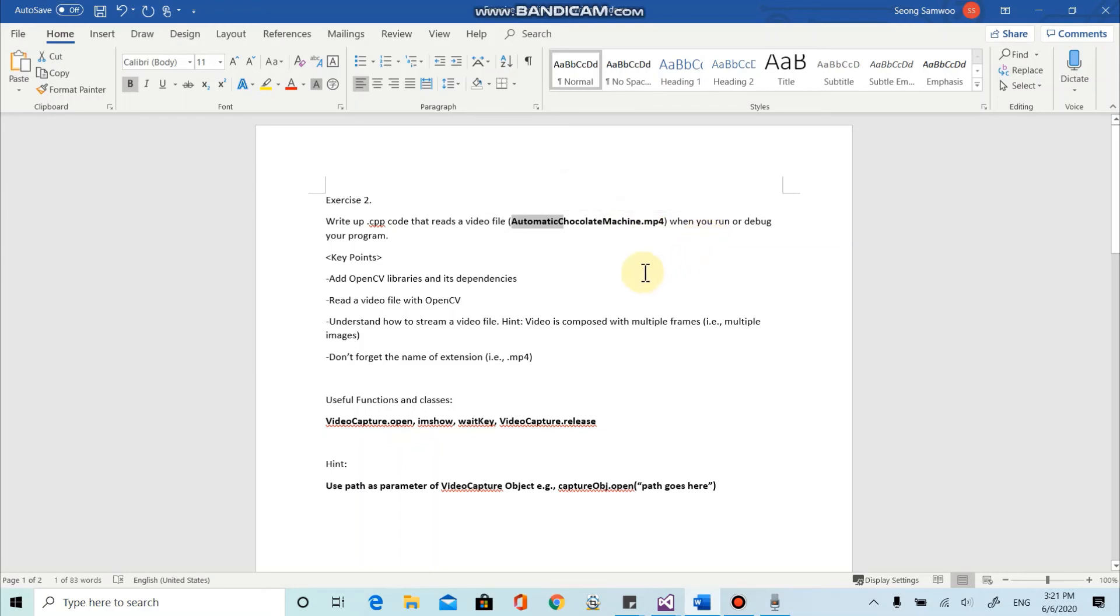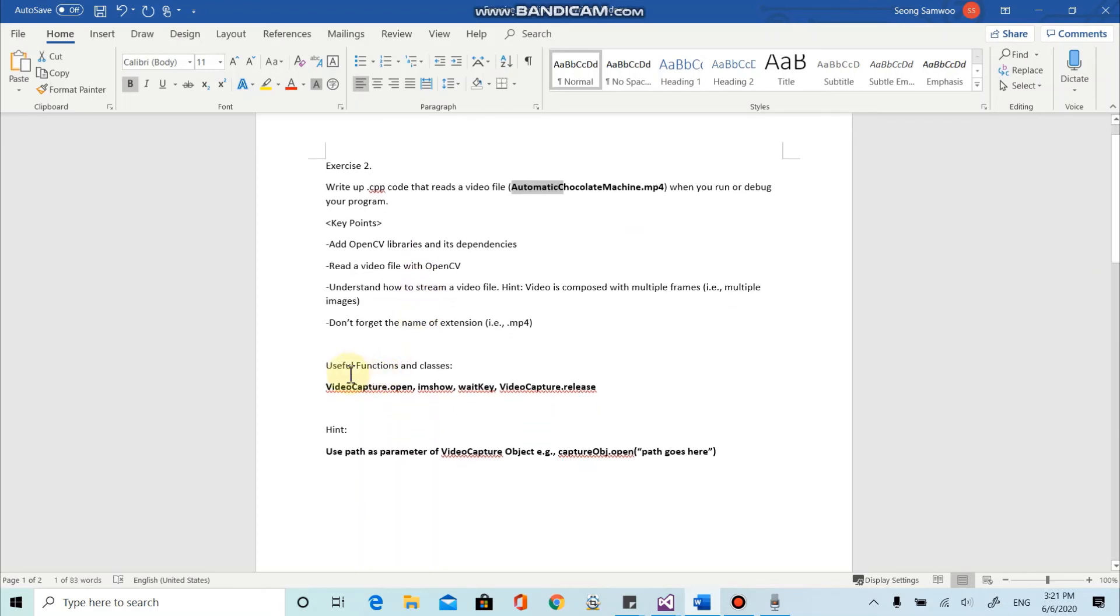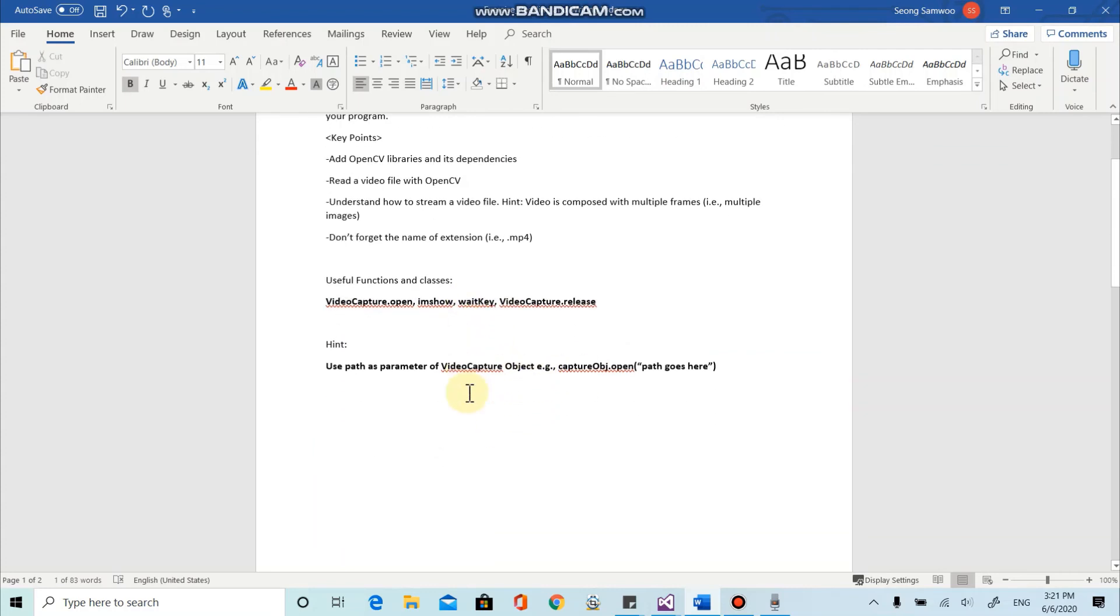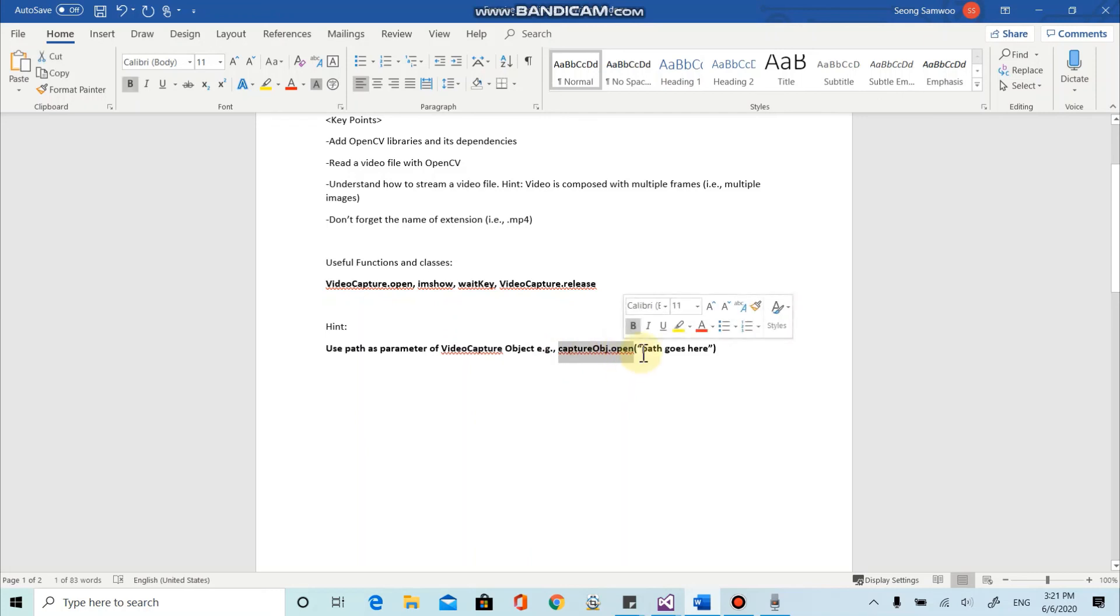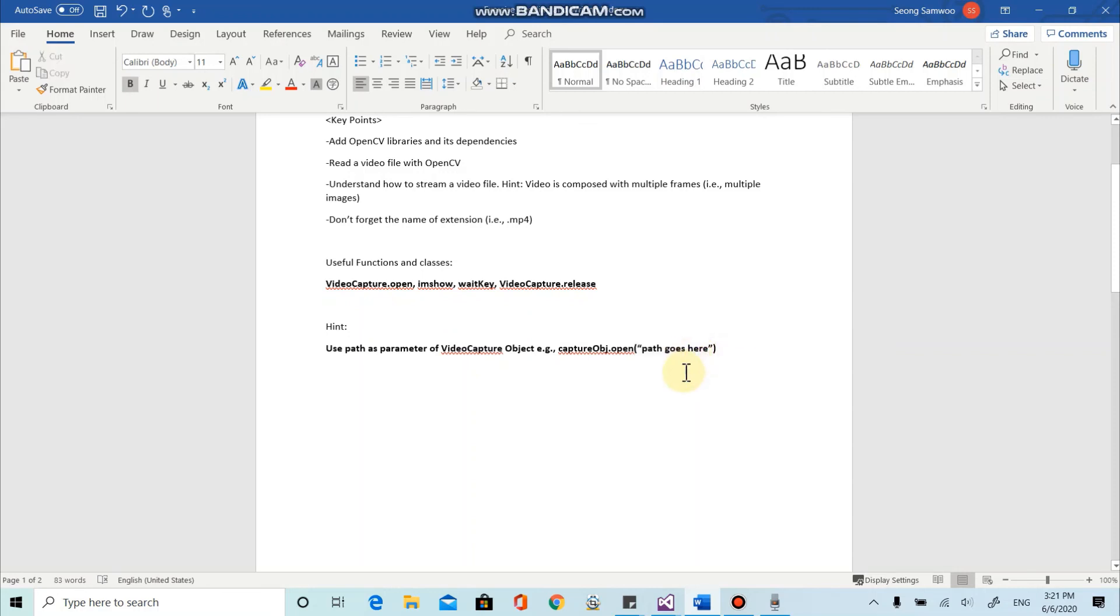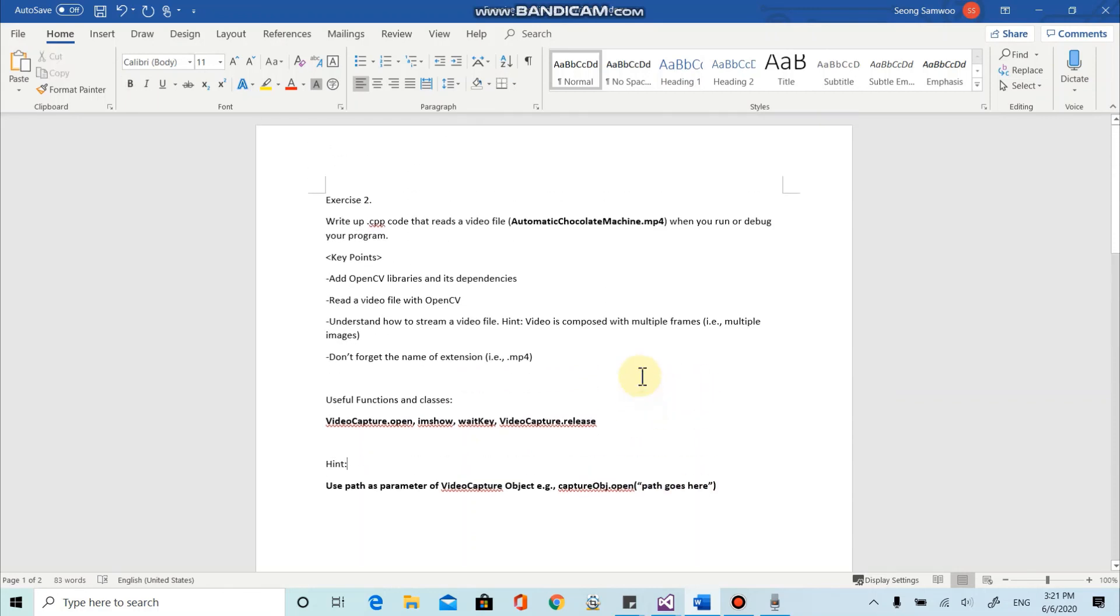And when you run this, your code should read the video file and show to user. And to do that, you can use some functions and classes and methods like these four. And I'm going to give you a little bit of a hint. As you see, we used this method before. And instead of typing zero, you can put the path of the video file. All right. I hope it will be pretty much straightforward.